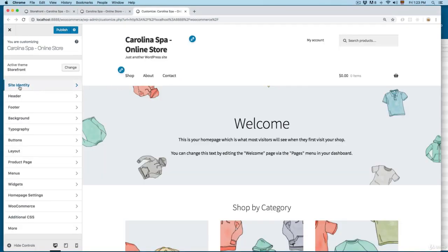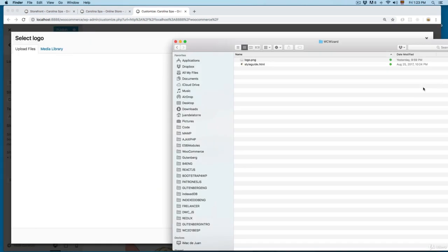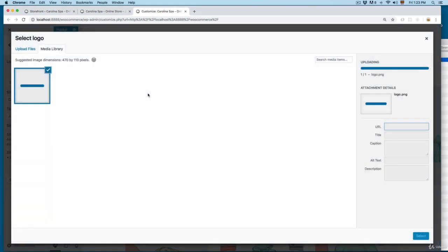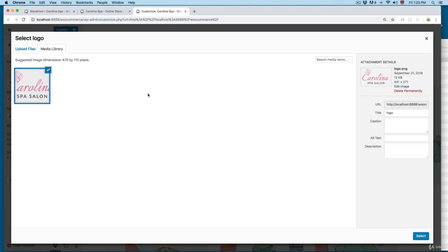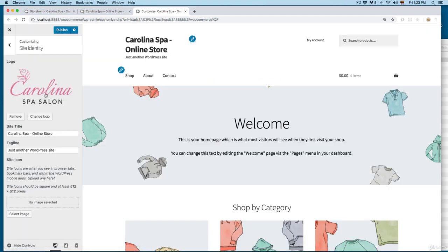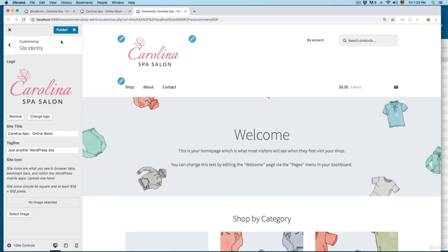From here you can click on the first option, Site Identity. We have a logo — you can click here to select a logo. In the course materials for this specific video you will find this logo.png, so let me open this. If you already have a store and a logo for your company, you can upload that. Click here on Select, skip cropping, and this is going to upload the whole image. You can see we now have the logo in the header.